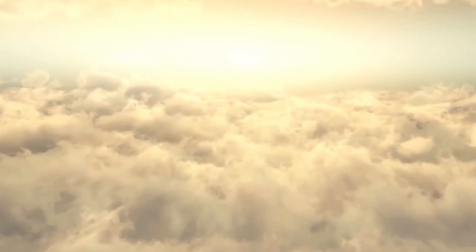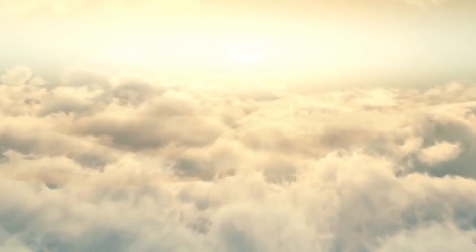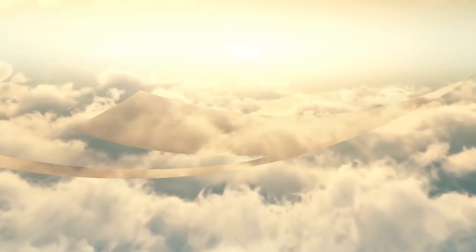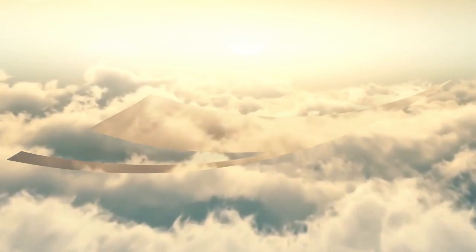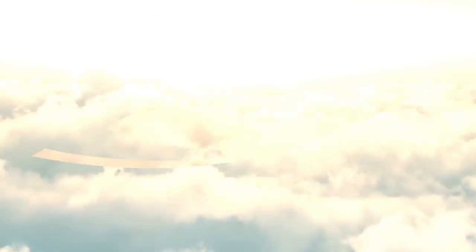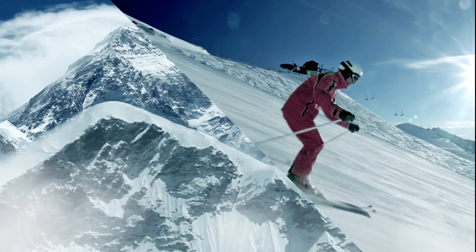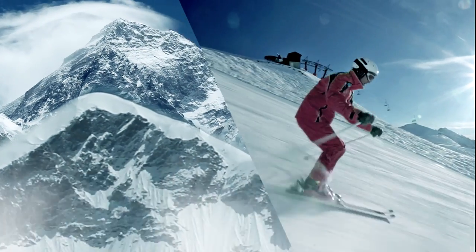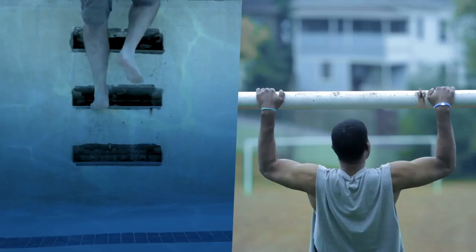What happens when two companies known for invention invent a company? They challenge one another to set a higher bar.